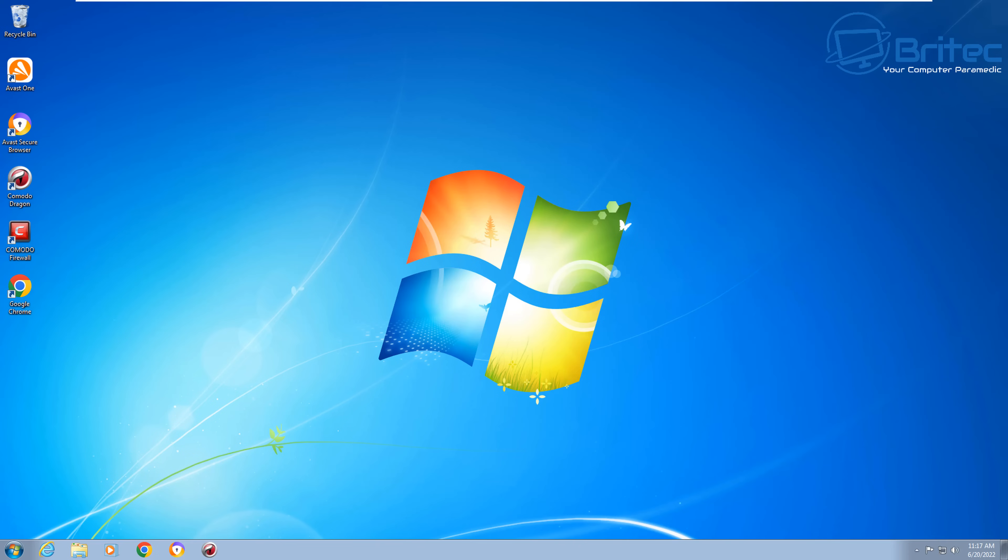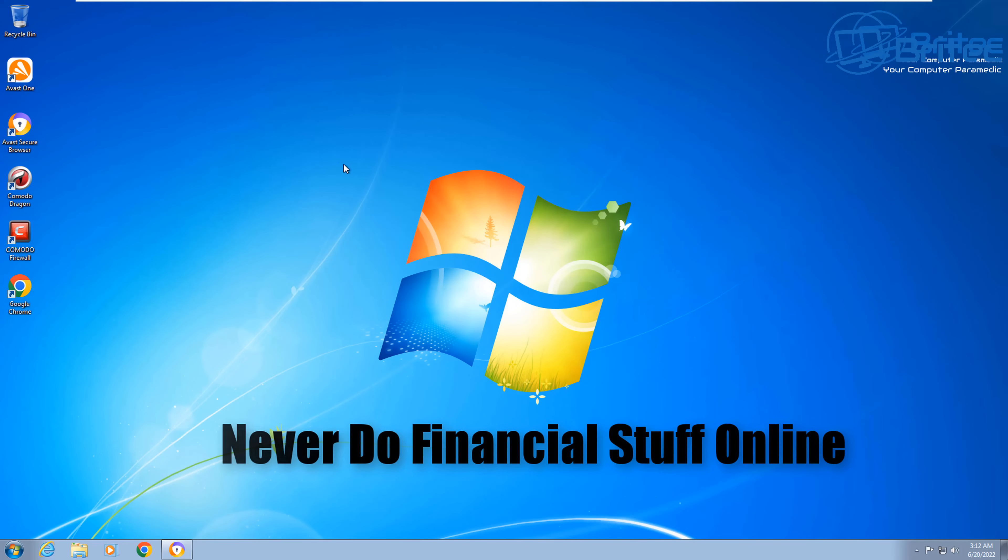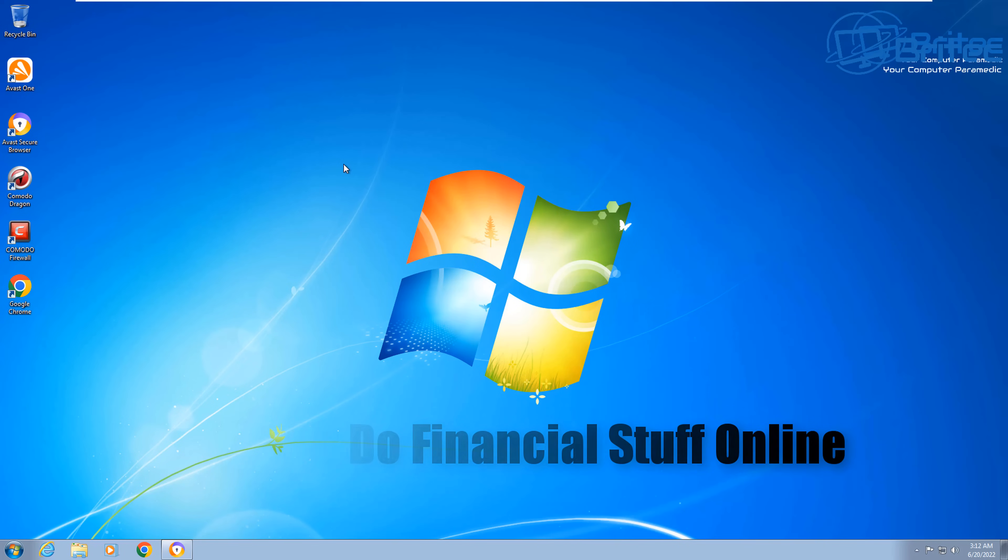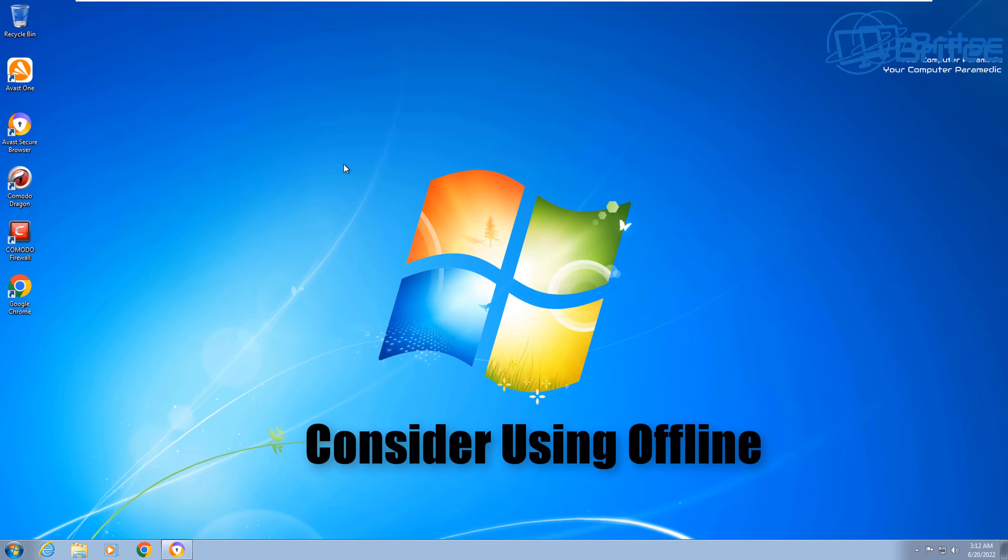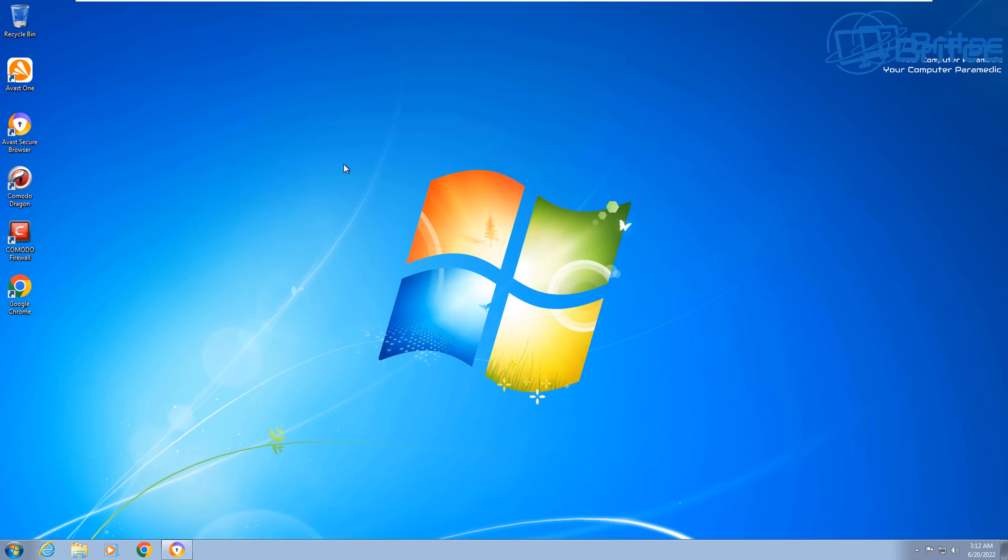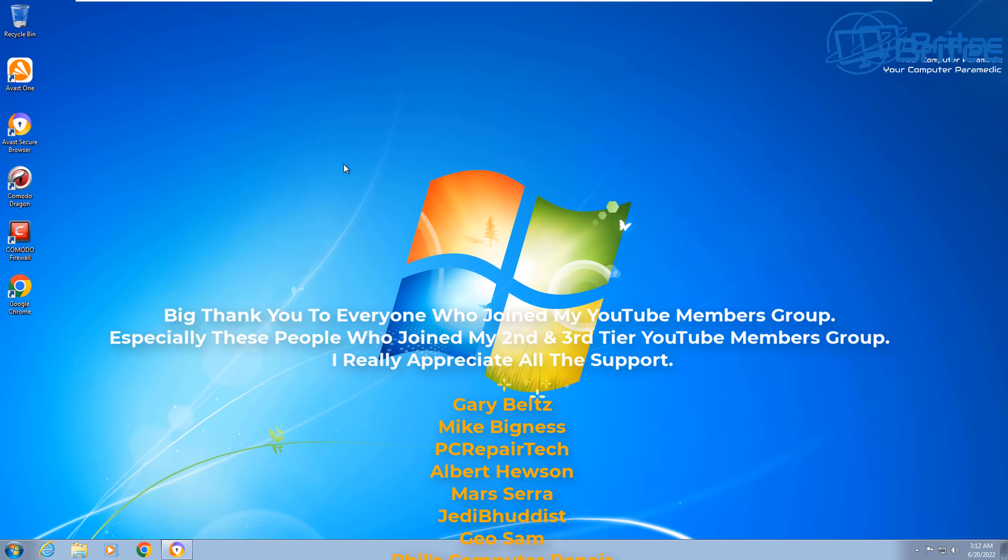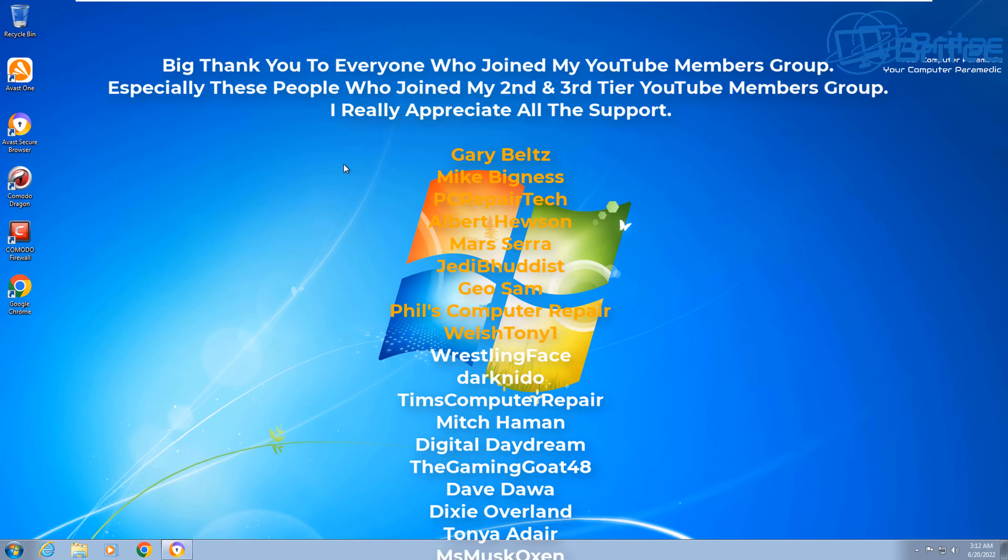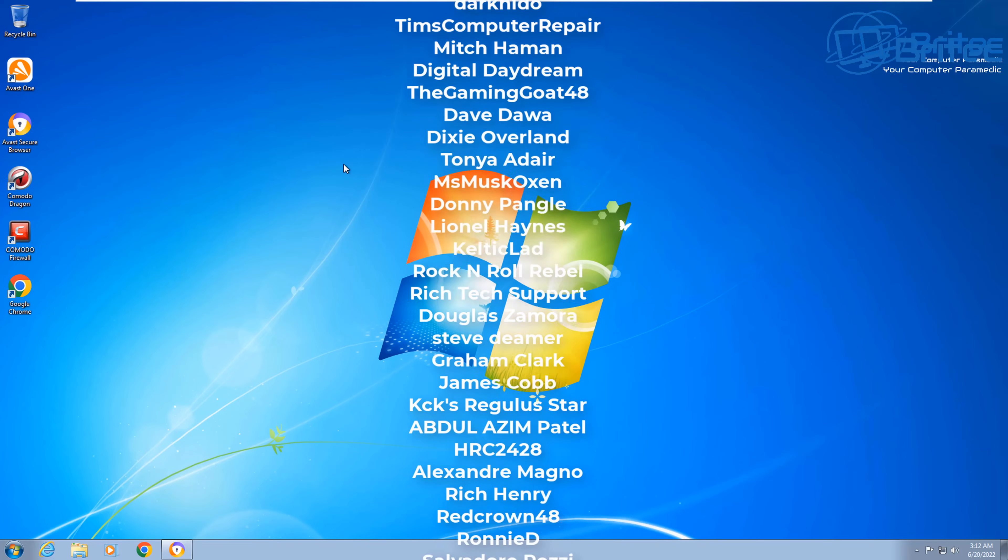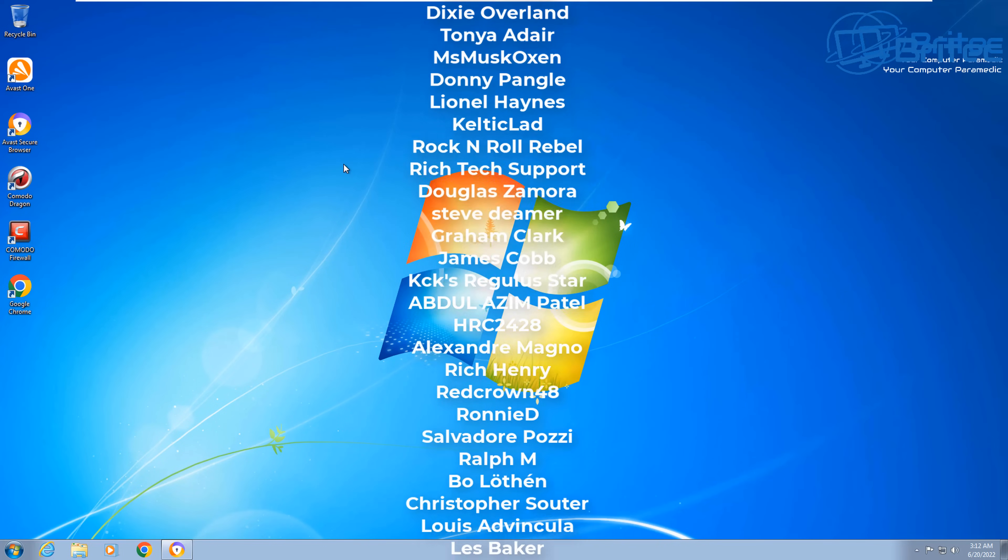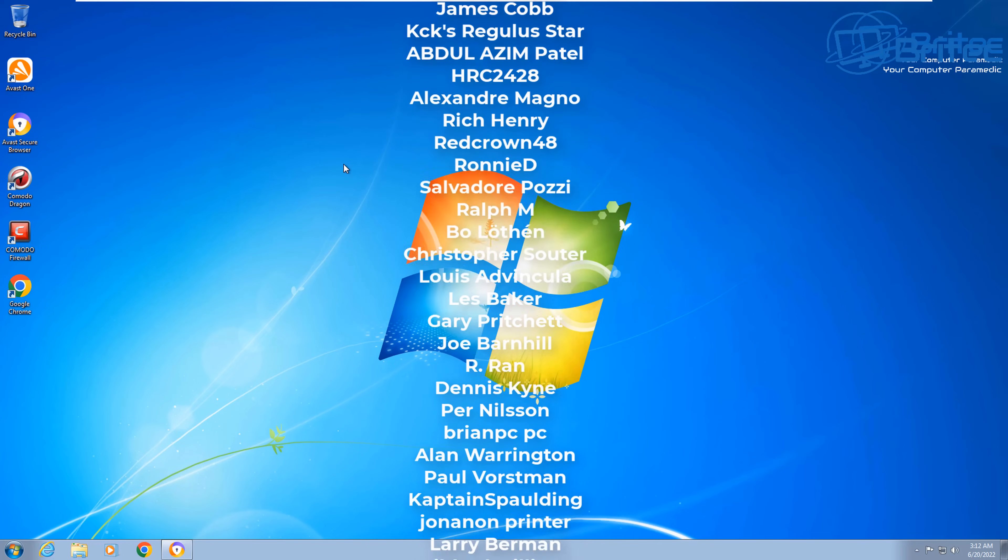Anyway, there is quite a few different ways and different software you can use to protect your Windows 7 as best as you can. And just remember, never do financial stuff online with Windows 7. It's just not safe enough. And also another thing to take into account is if you can use it offline, then do so and maybe disable the network card while you're not using the Internet. I know it's a bit of a hassle, but you've got to stay safe out there. Anyway, I think that is going to be about it for this video. My name has been Brian from brighttechcomputers.co.uk. Just want to say a big shout out to all my YouTube members who join my YouTube members group. I really do appreciate the support and I shall catch you in the next one.